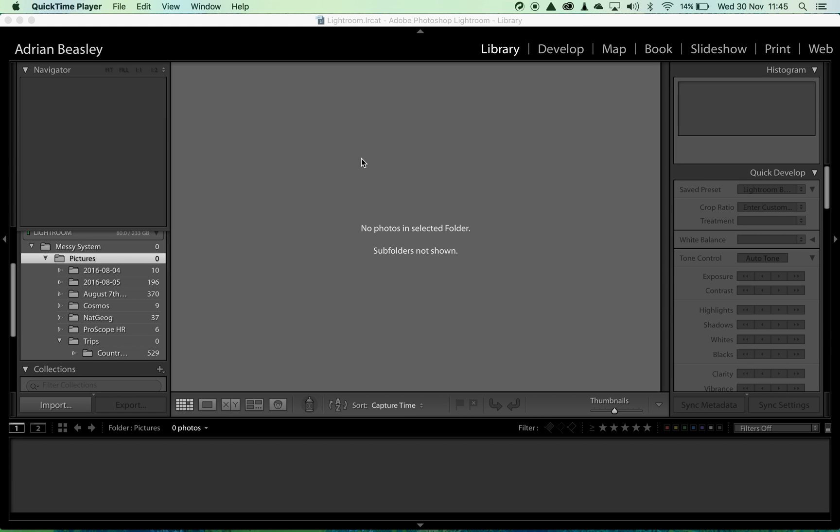In this video we're going to look at how to move folders around inside your system, but we're going to do that inside Lightroom rather than using Finder or Explorer. The benefit for doing that is that Lightroom will stay in touch with everything and you won't lose connections with your pictures or your folders.